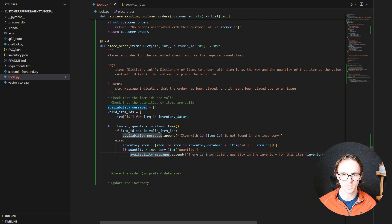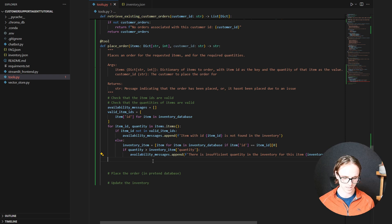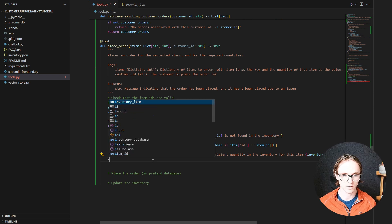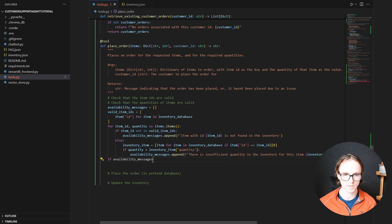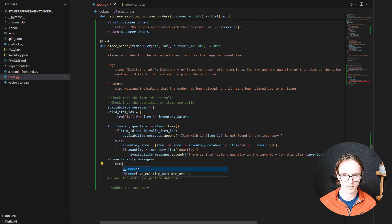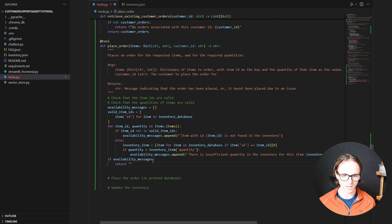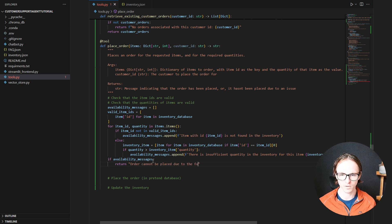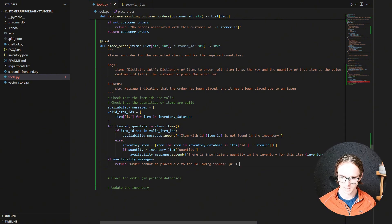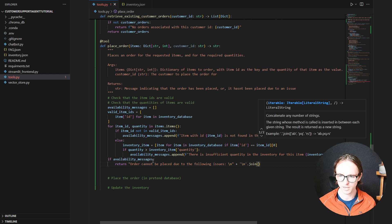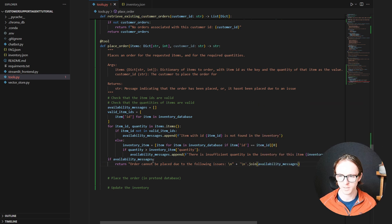So now we've sorted out making sure that everything is available. We need to break out of this function if there are any availability issues. If availability_messages, return with a summary message: 'Order cannot be placed due to the following issues,' followed by a new line and all the availability messages combined with a new line character. So now the language model should know all of the issues with our current inventory.